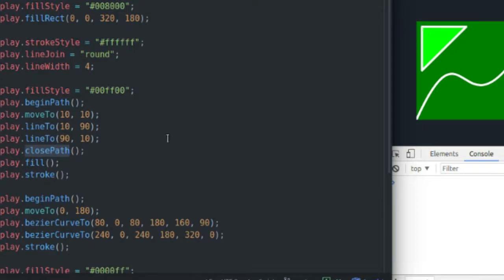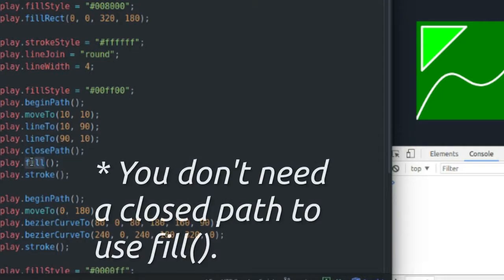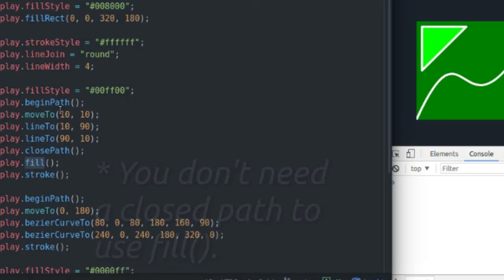Which allows me to use the fill method and fill my triangle with a light green, which I set my fill style up to equal.